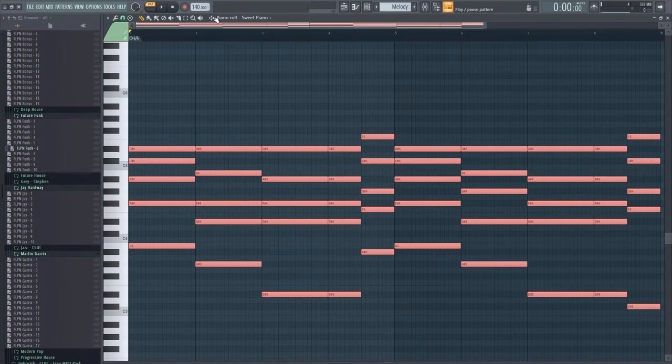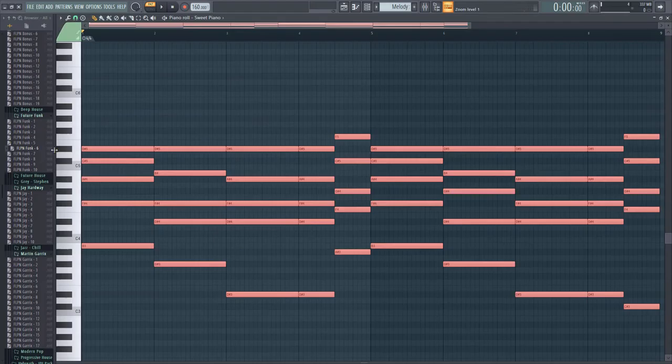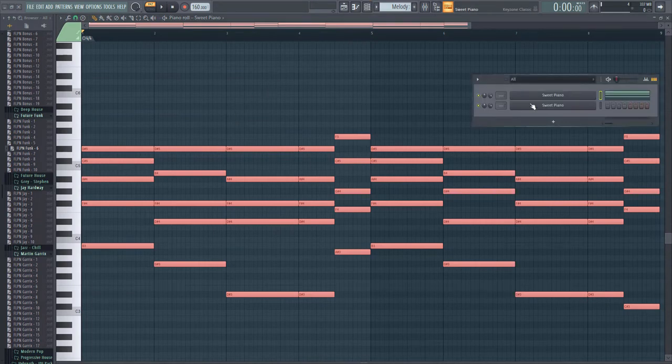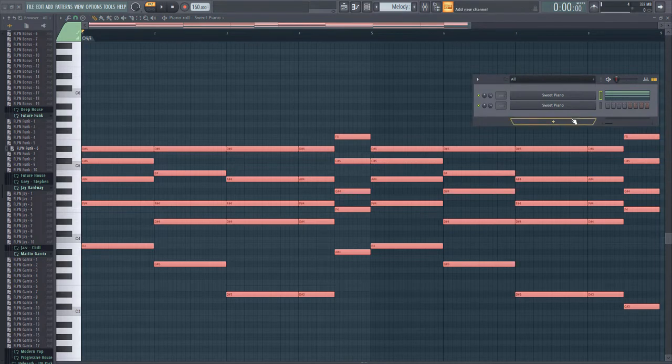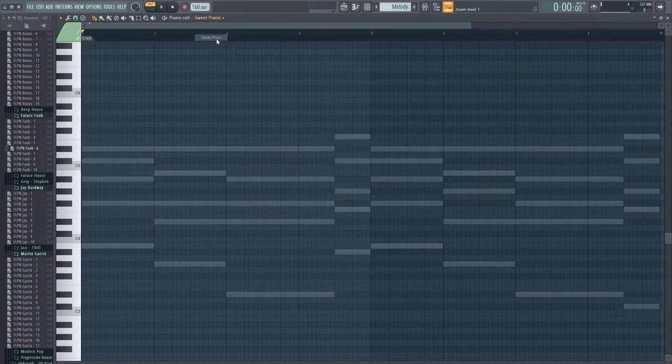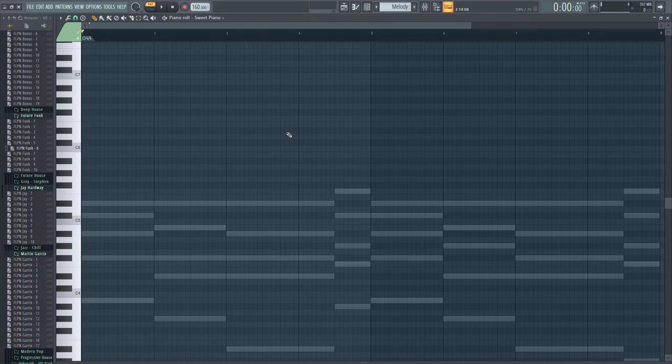So first we're gonna use a very high tempo that is 160. That's what is made today in the future bass style. So we're gonna build a lead upon this and then the bass. The bass is basically the easier part of creating a track.